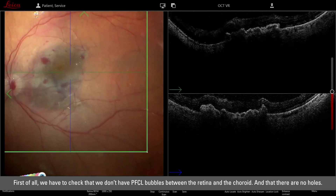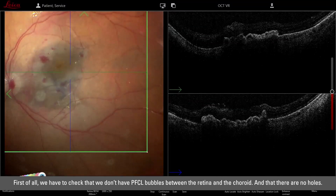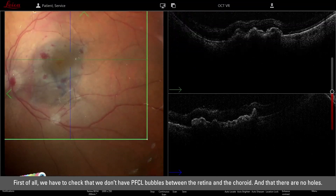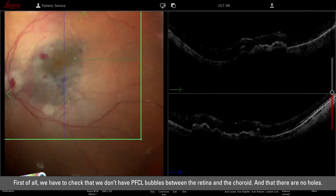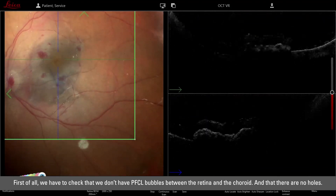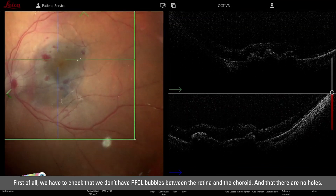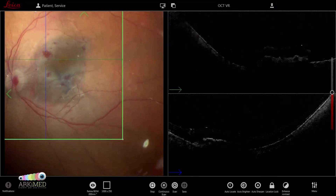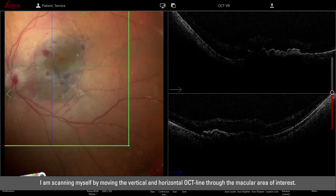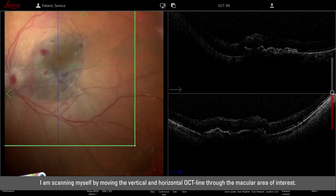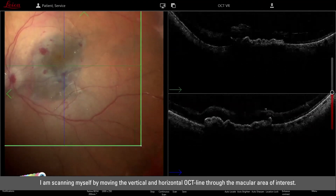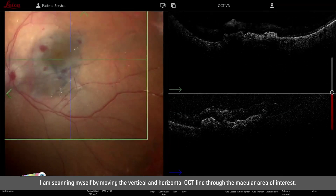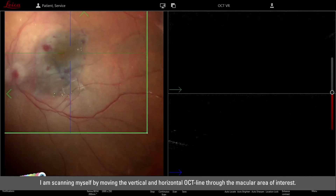Let's focus on the intraoperative OCT right now. I want to check that there are no PFCL bubbles underneath the retina and that there are no holes that I have to treat. I am scanning myself, moving the vertical and horizontal OCT line through the macular area of interest.